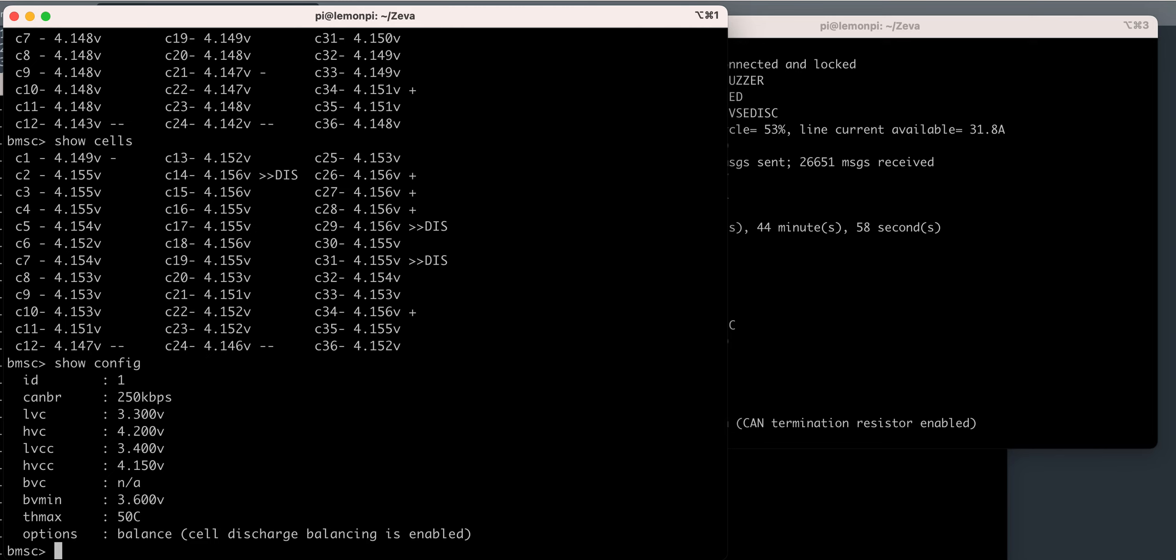And if I show the configuration, high voltage charge cutoff, if that's what HVCC means, is 4.15. It should be telling it to stop.